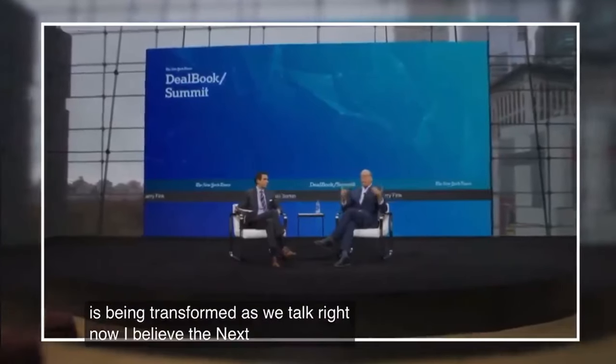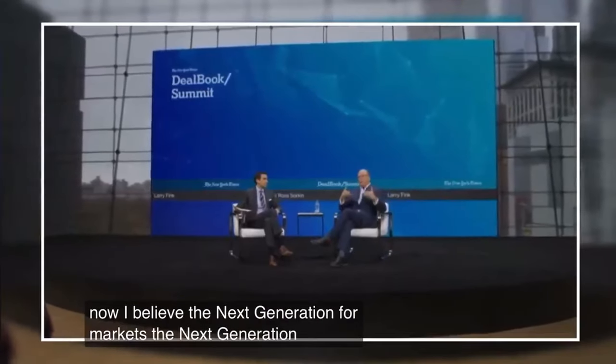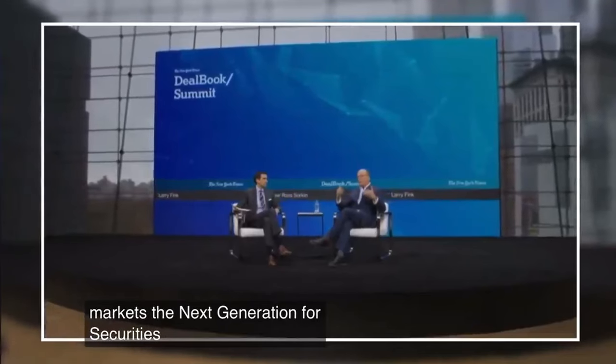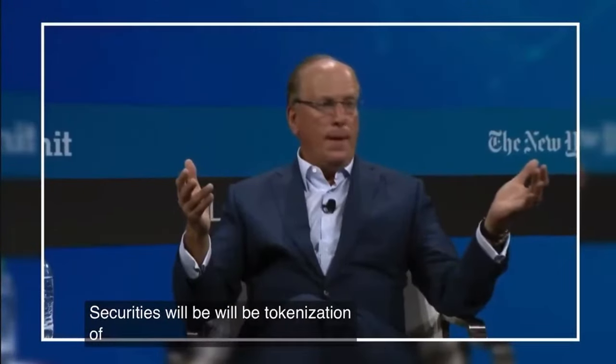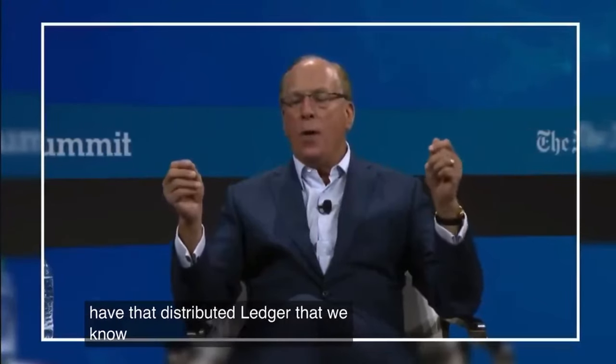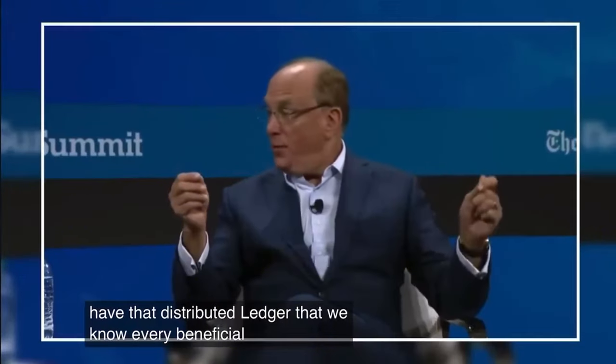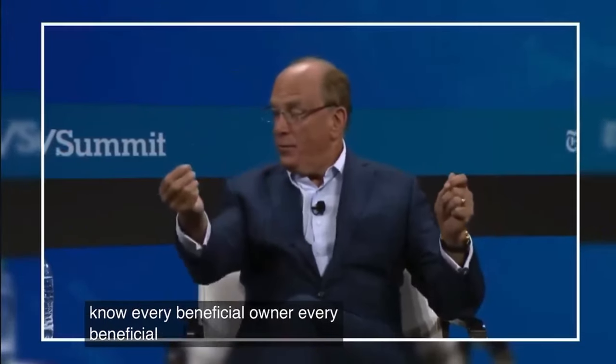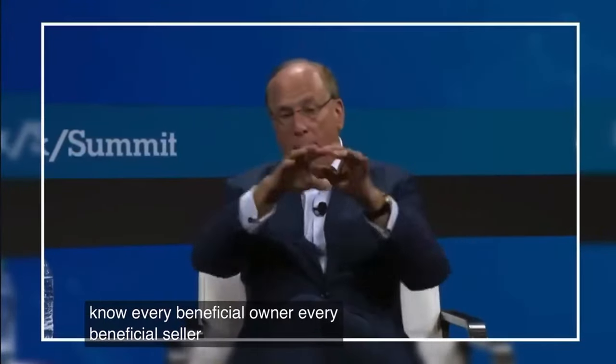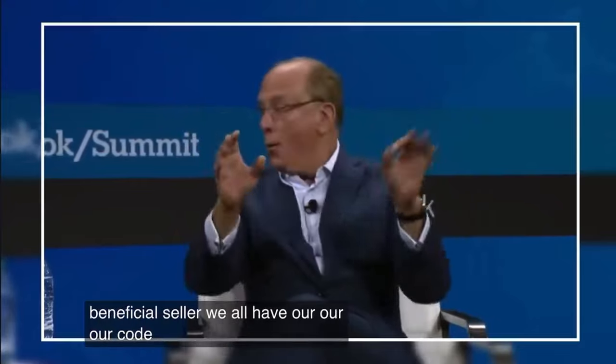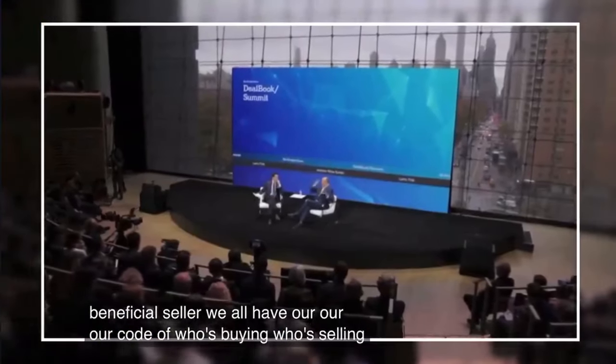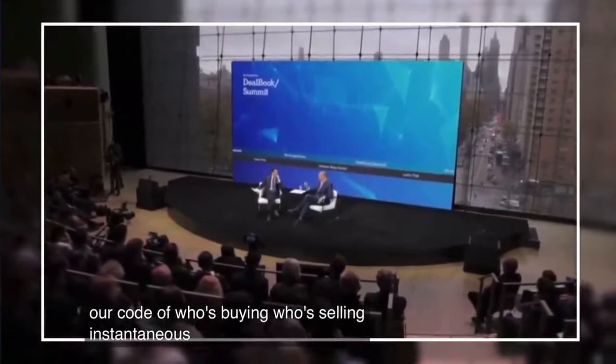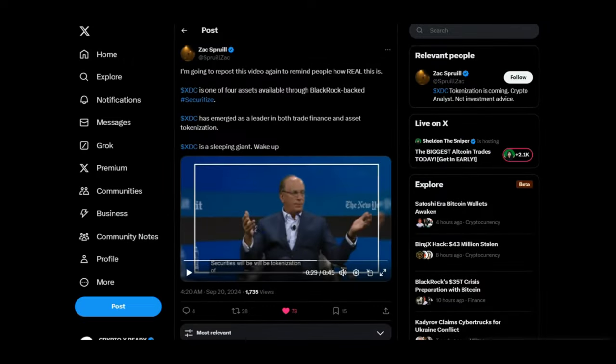I believe the next generation for markets, the next generation for securities will be tokenization of securities. If we can have that distributed ledger that we know every beneficial owner, every beneficial seller, we all have our code of who's buying, who's selling, instantaneous settlement. So as you heard there, everything of value will be tokenized.